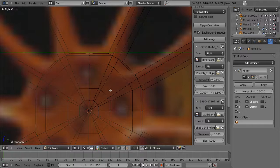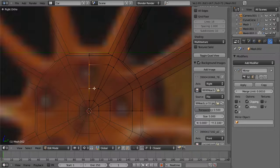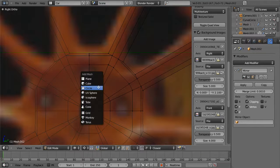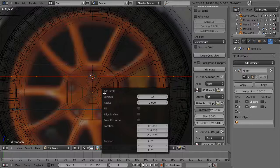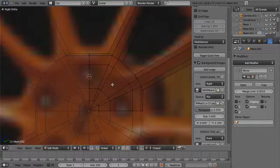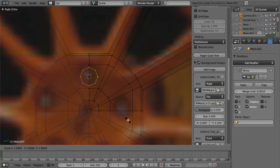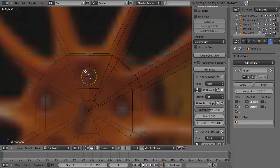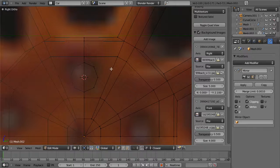Now I'm going to position my cursor by selecting this edge, hit Shift-S and cursor to selected. Then I'll hit Shift-A, add a circle, F6 to bring up the history dialog — I want to add in 8 vertices, set the radius to 0.01, and align it to the view. Rotate around the Y-axis 90 degrees, scale it up to about the size of a lug nut. Hit comma to go back to Individual Centers, select this half, hit X, delete vertices since we're mirroring along the X-axis.